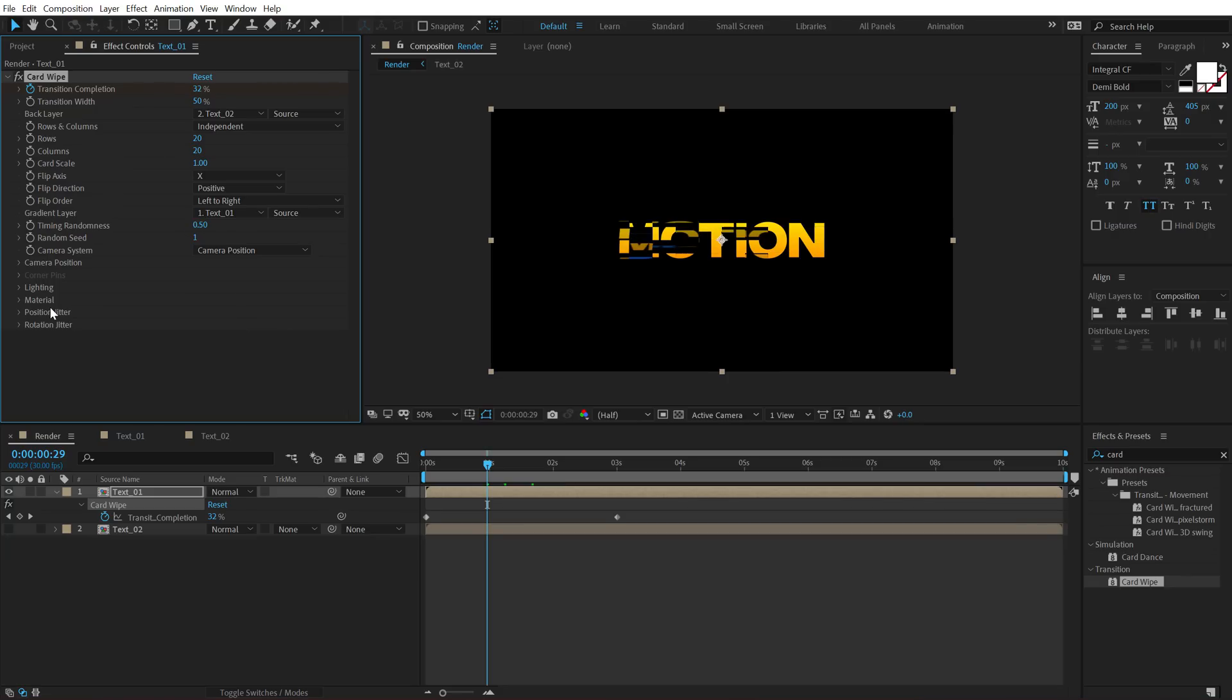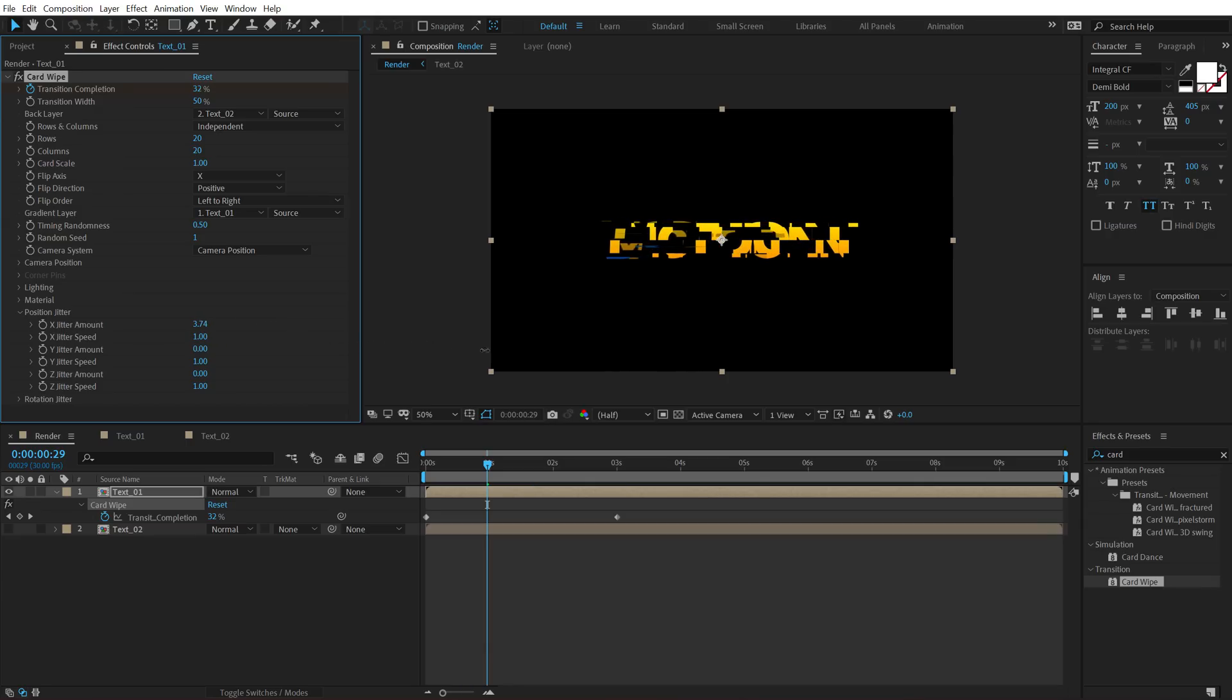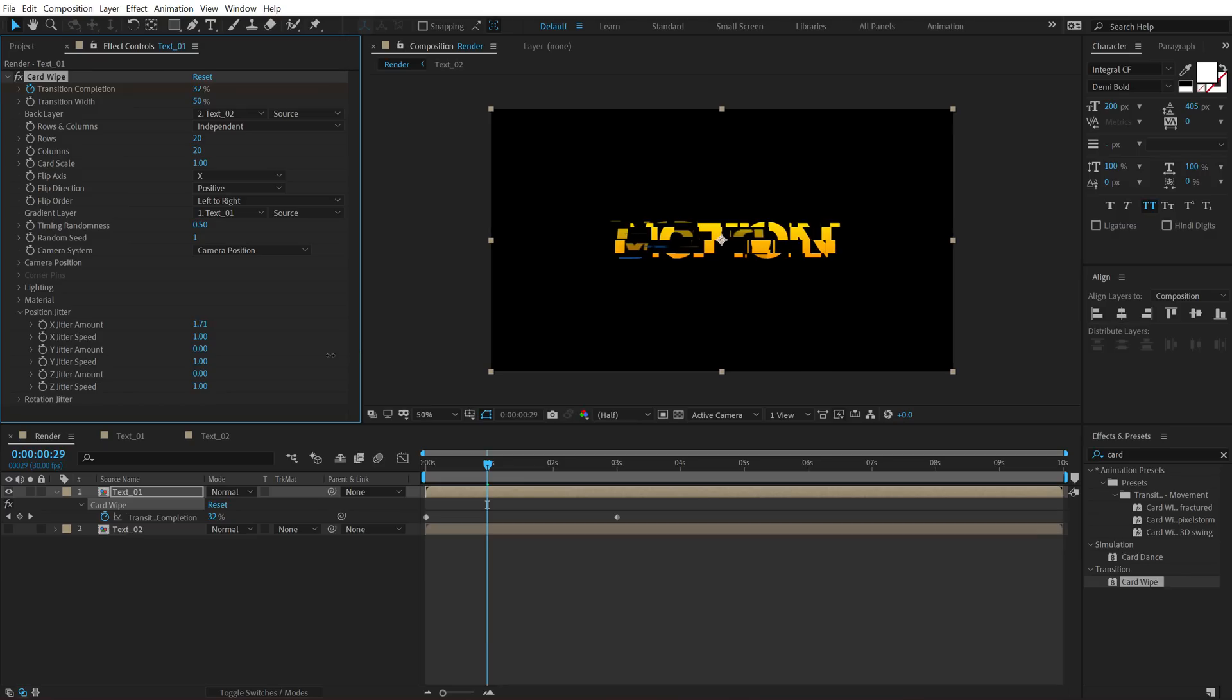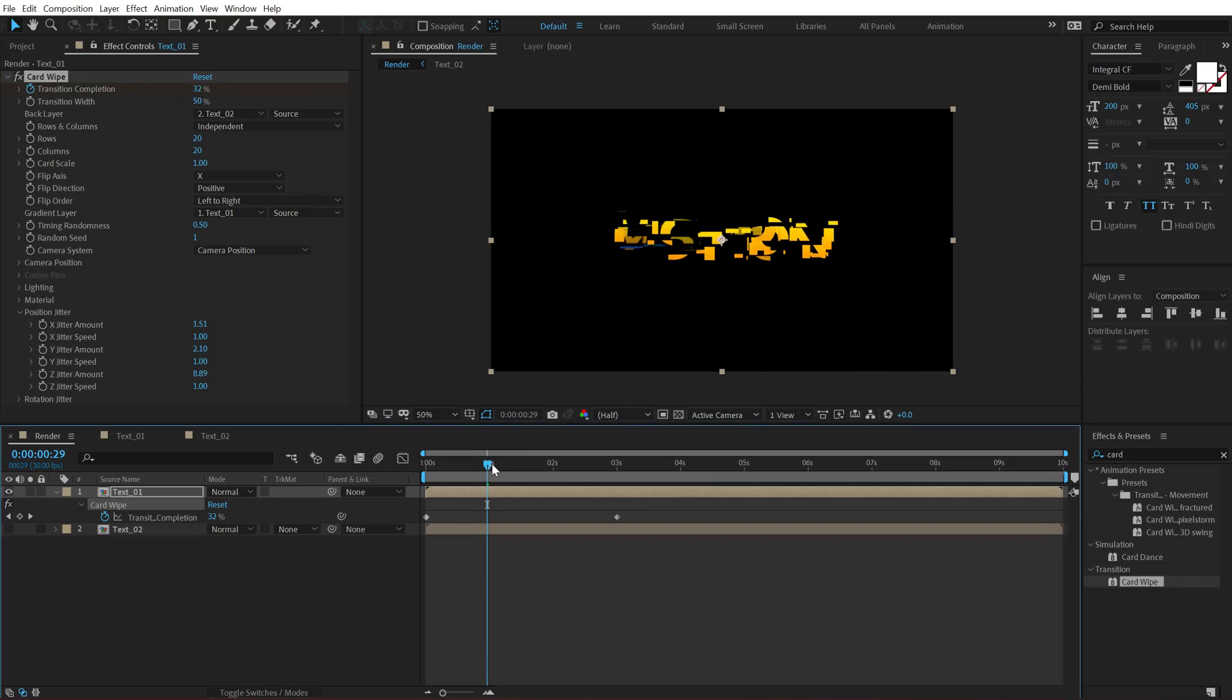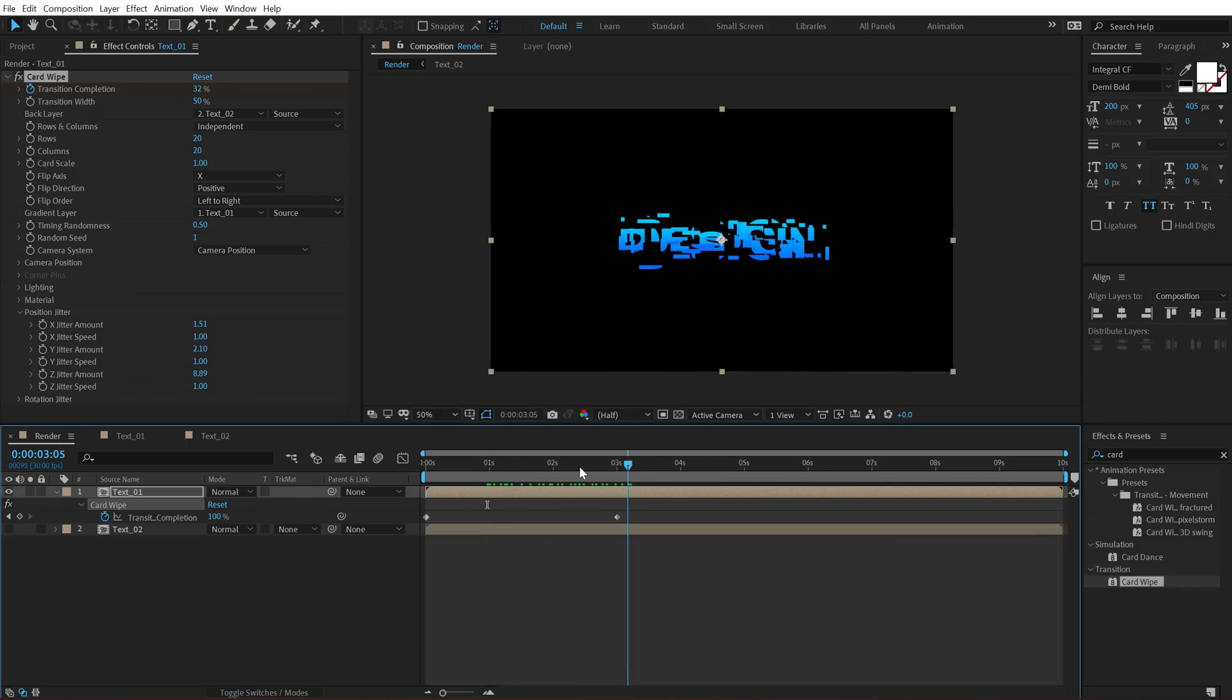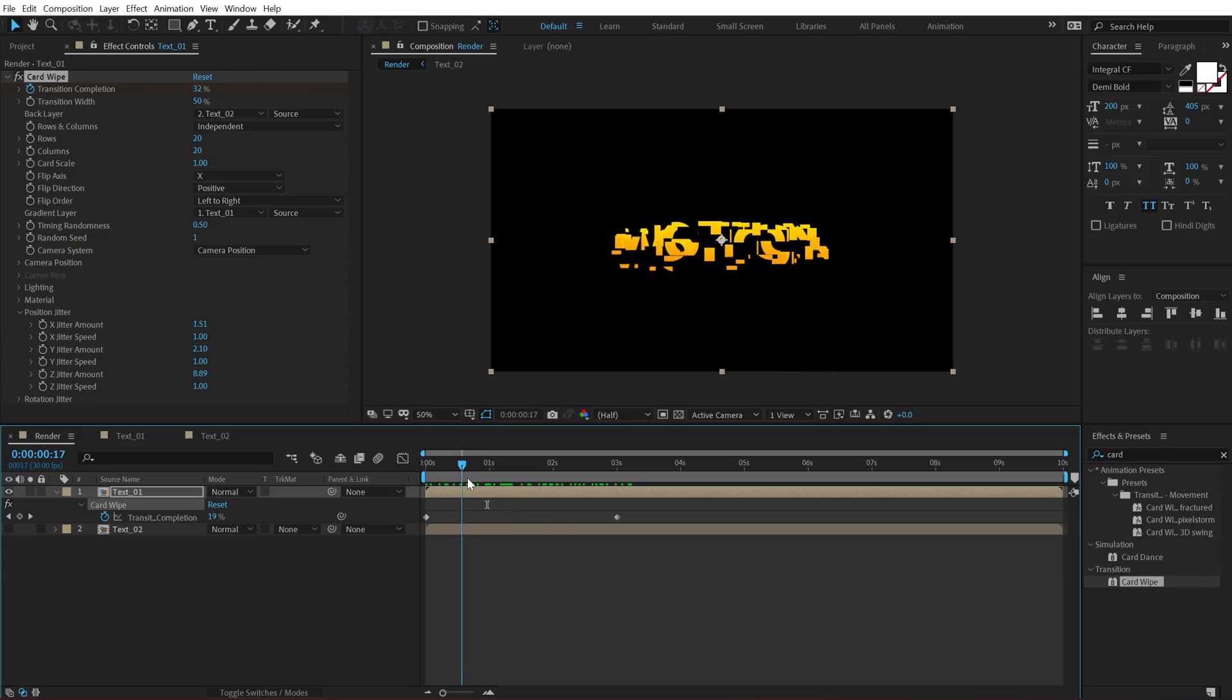The next thing that we will be taking a look at is the position jitter. So if I increase the X jitter amount, you can see right off the bat, the text starts to get a bit displaced in the X position. Then I can also do that with the Y amount and I can also do that with the Z amount. So now we can see we have a really weird look.